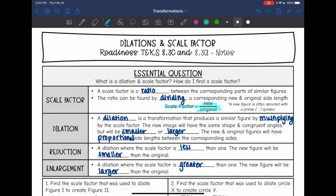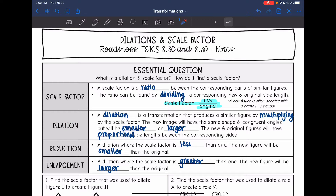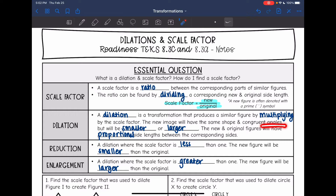New figures are often denoted with something called a prime symbol — it's just this little apostrophe. That's how you know it'll go on top because it's the new one. A dilation is a transformation that produces a similar figure by multiplying by the scale factor. To get a dilation, we multiply by the scale factor, and the new image is going to have the same shape and congruent angles.